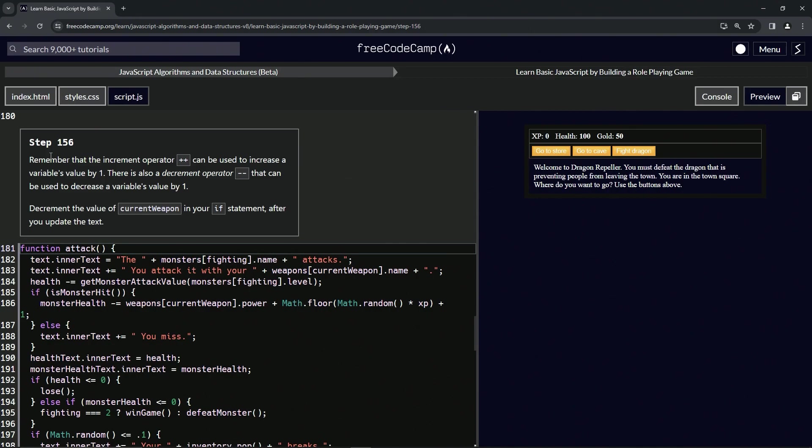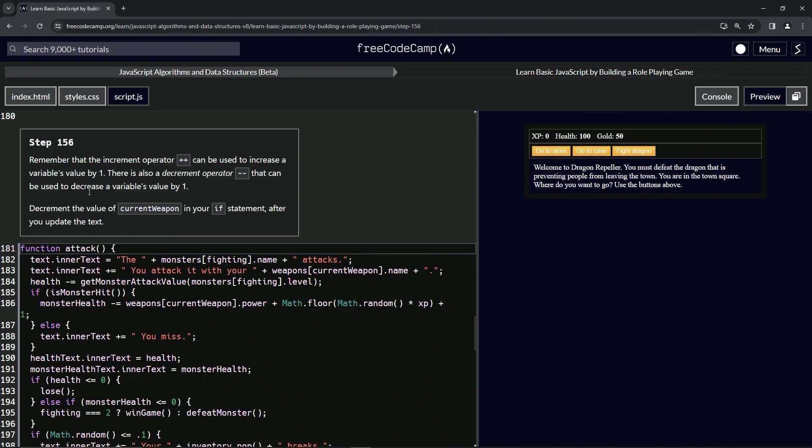All right. So now we're going to remember that the increment operator, the plus plus, can be used to increase a variable's value by one. Yes, we do remember that. There's also a decrement operator minus minus that can be used to decrease a variable's value by one, believe it or not. So now we're going to decrement the value of current weapon in our if statement after we update the text.